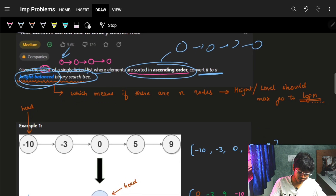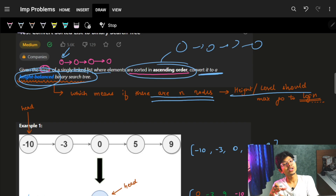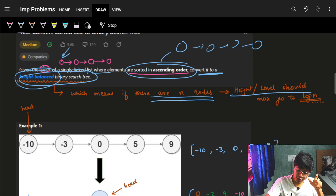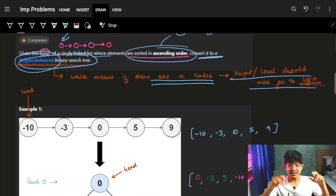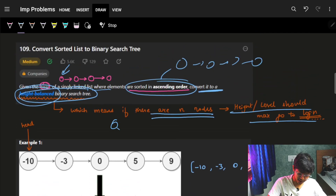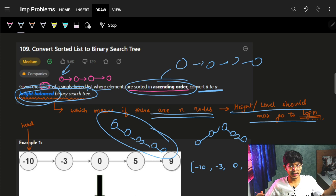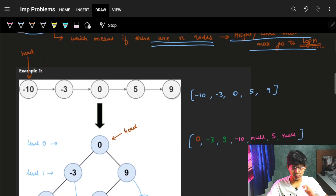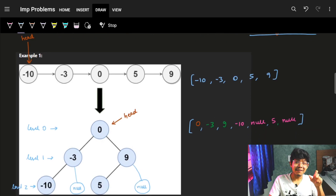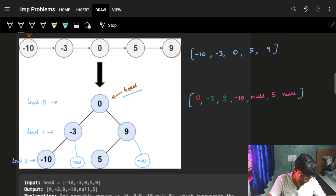Height-balanced means that if there are n nodes, the height should be at most ceil of log n. The tree should be balanced — it should not go way beyond on one side and not the other. We are given a pointer to the head of the linked list and we need to return the head pointer of the resulting tree.